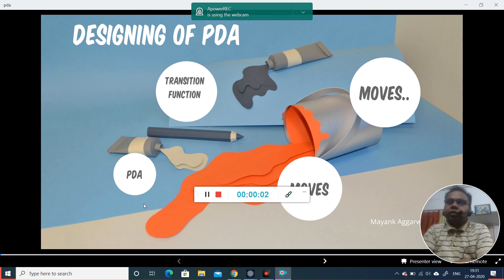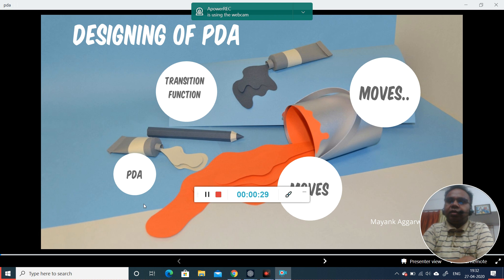Good morning students. We have already studied finite state automata, regular expressions, and basics of pushdown automata. Today we will see the designing of pushdown automata. Designing a pushdown automata is something like a drawing — it is an artistic skill which requires a lot of patience and practice. Automata requires practice, so I am requesting you to do a lot of practice for the subject.